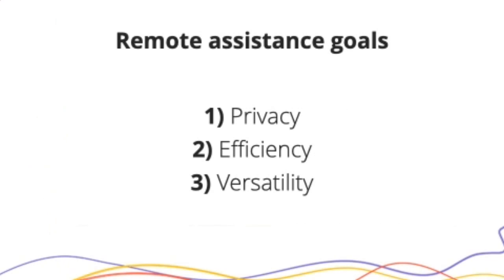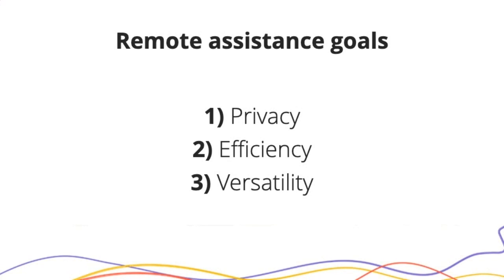As I talk about remote assistance, keep these things in mind. These are the goals. One of them, obviously, being privacy. The idea of remote assistance of someone having remote access or even unintended access to your workstation is kind of scary. So we have emphasized privacy and the ability to really add permissions as you see fit to either your entire organization or specific technicians.